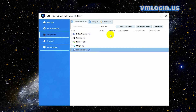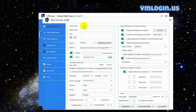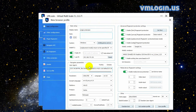Open the VMLogin client and click 'New Browser Profile' or 'Create a New Profile' to create a new profile. Input the display name. You need to set the user agent as Chrome, otherwise the extension cannot be added successfully.